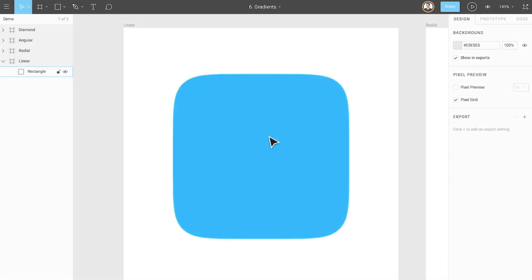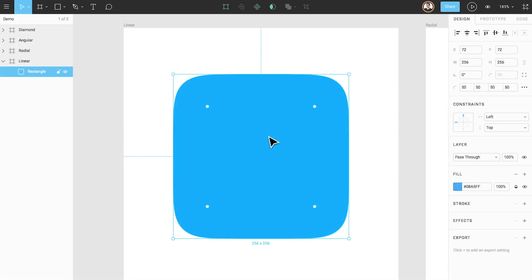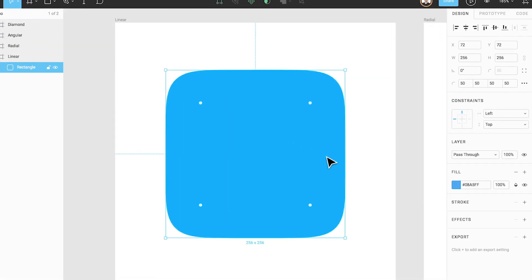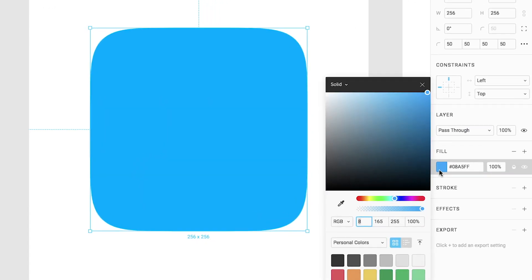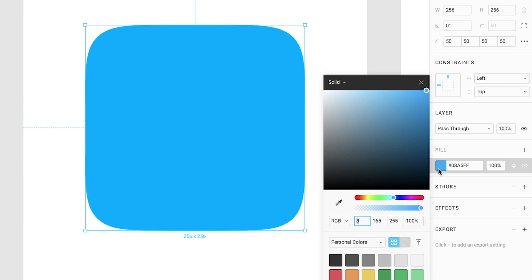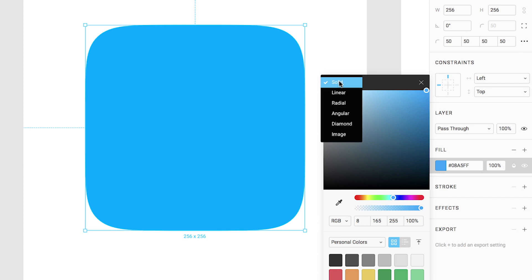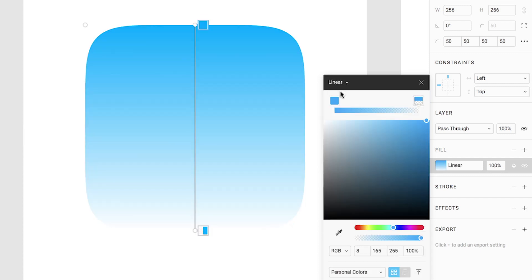We can apply gradients in Figma by first selecting our shape and then navigating to the fill option within the properties panel. Let's start by changing from a solid fill, which is the default fill setting in Figma, to linear, a type of gradient.